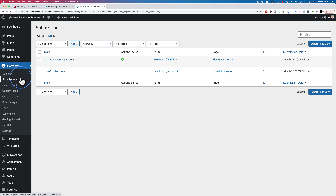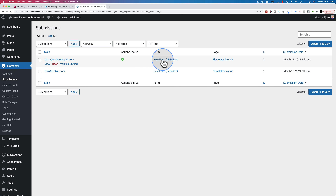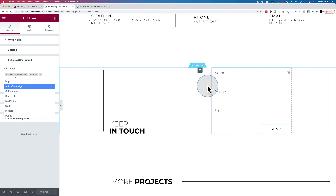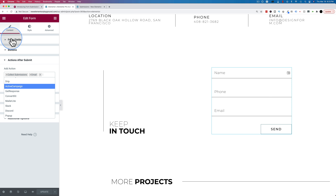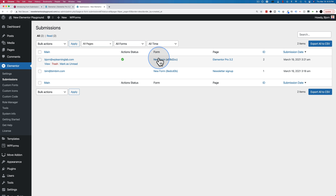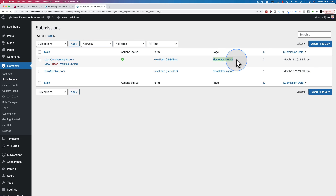If we go back to the submissions table we can also see which form was submitted. In this case they're both called new form. If you want to change that, click on the form, go to form fields, and change the form name from new form to something more descriptive like contact form or newsletter form. It also shows which page the form was on — the title of the page.